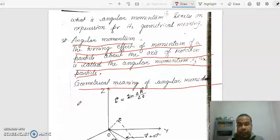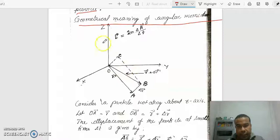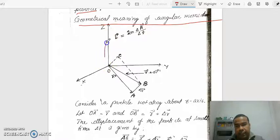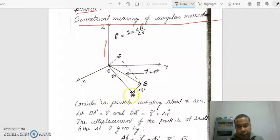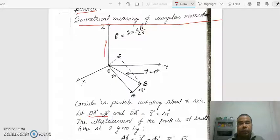What is the physical meaning or geometrical meaning of angular momentum? To understand this, we have taken a diagram. You see the diagram — a particle is rotating about an axis of rotation OZ. OZ is the axis of rotation. At any instant, the particle is at point A. If you draw a straight line from origin to point A, this line represents the position vector of the particle. So OA is equal to R — it is the position vector.